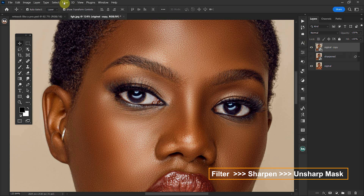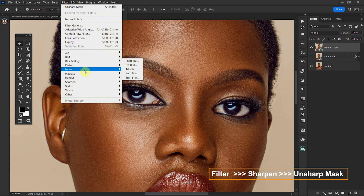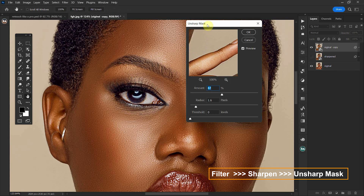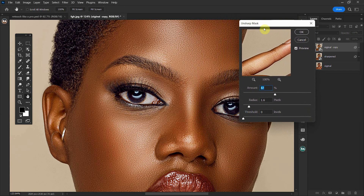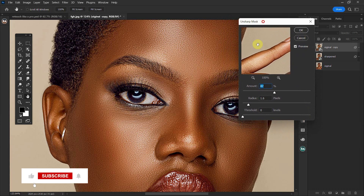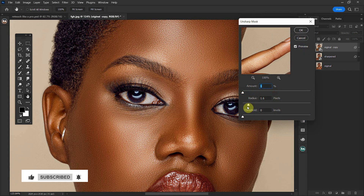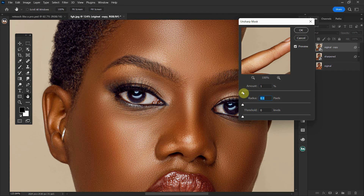let's go to Filter > Sharpen > Unsharp Mask. With the Unsharp Mask window opened, let's bring all the values to their minimum. The amount slider is the intensity of the sharpness you want to apply on the skin, and the radius is the distance between the pixels in the sharpened areas of the skin.